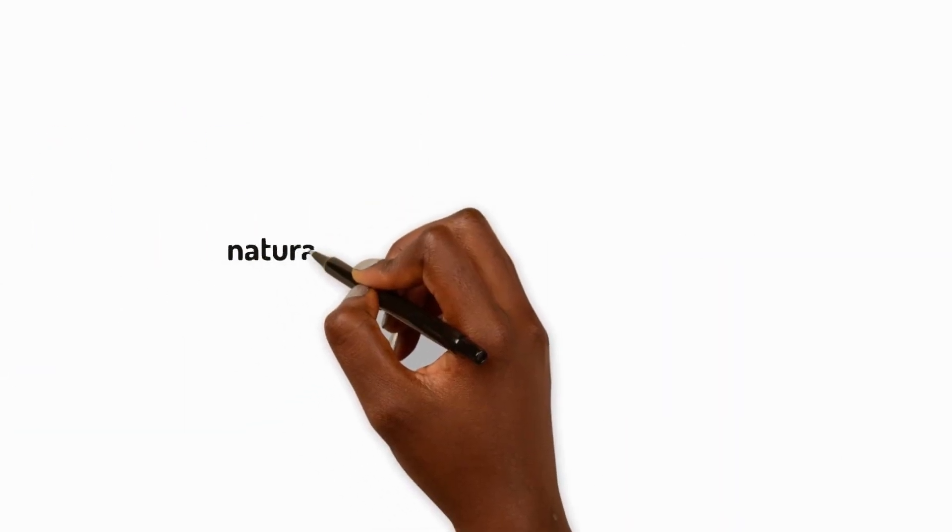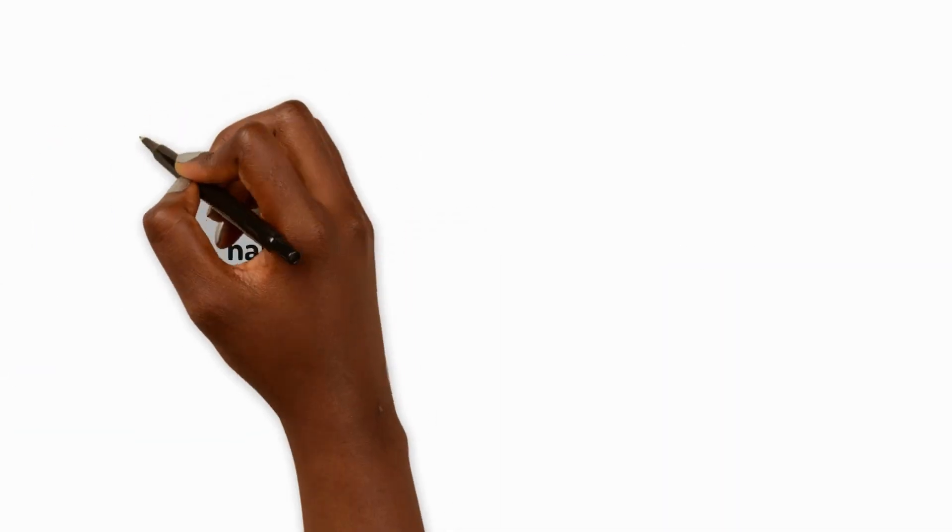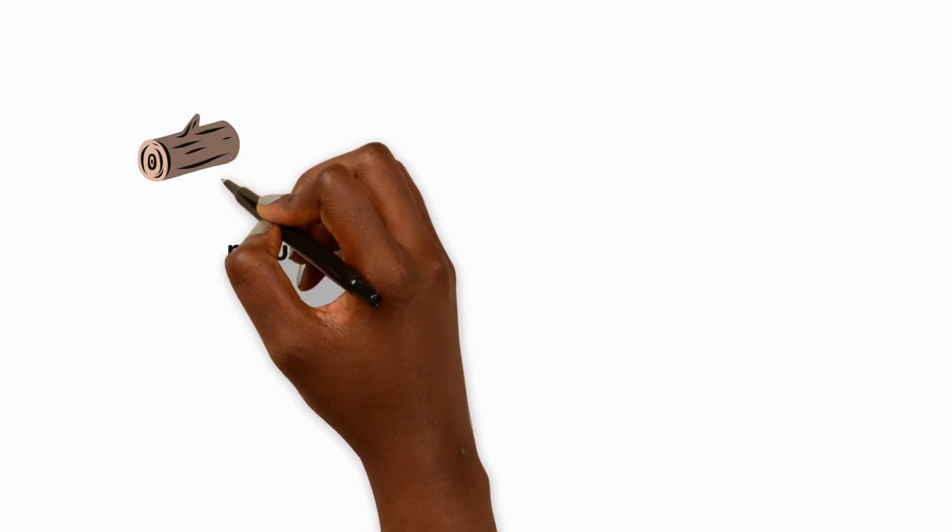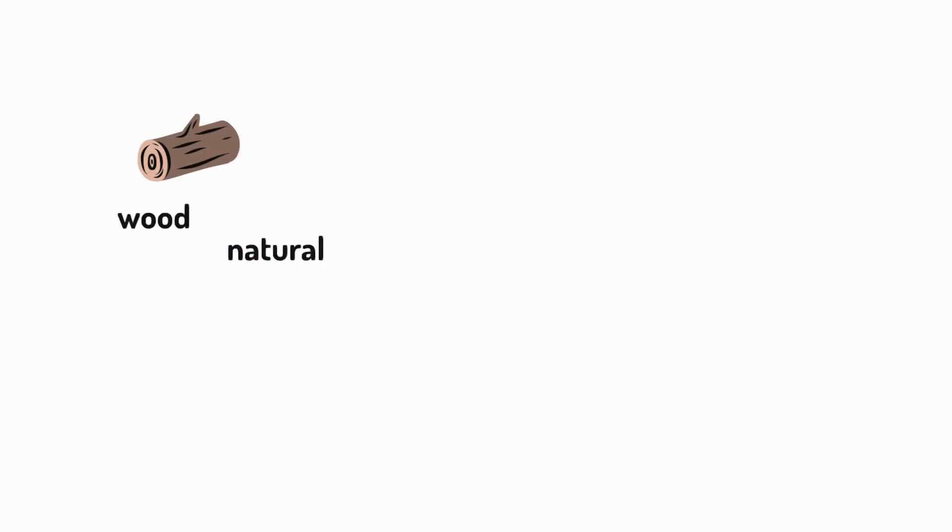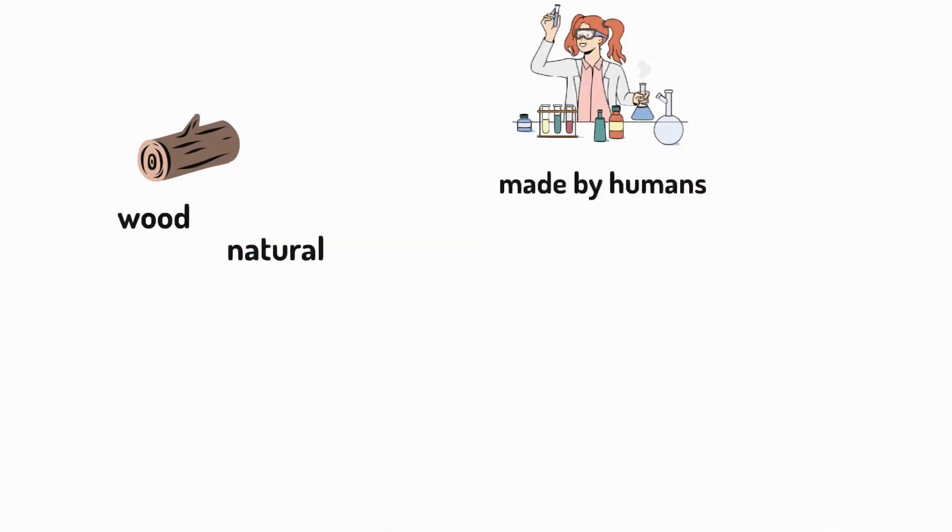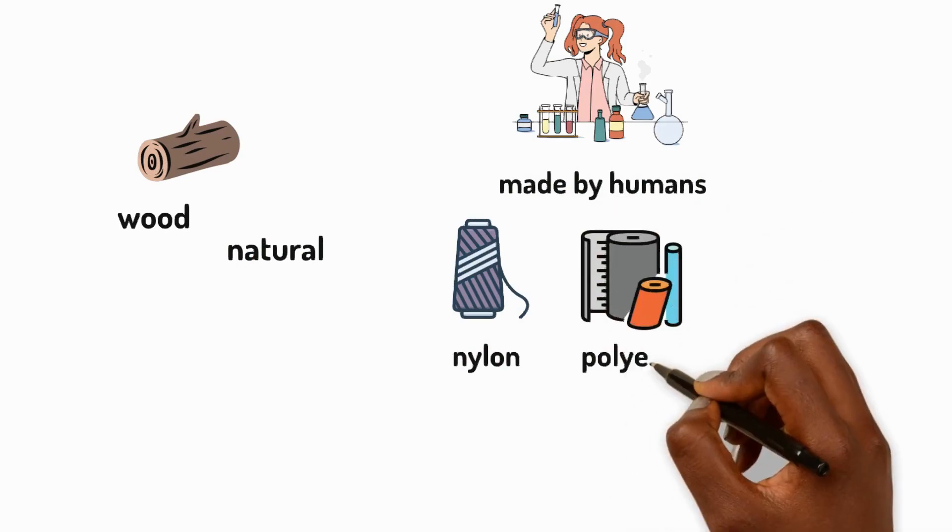Some materials are natural, like wood from trees, while others are made by humans, like nylon and polyester.